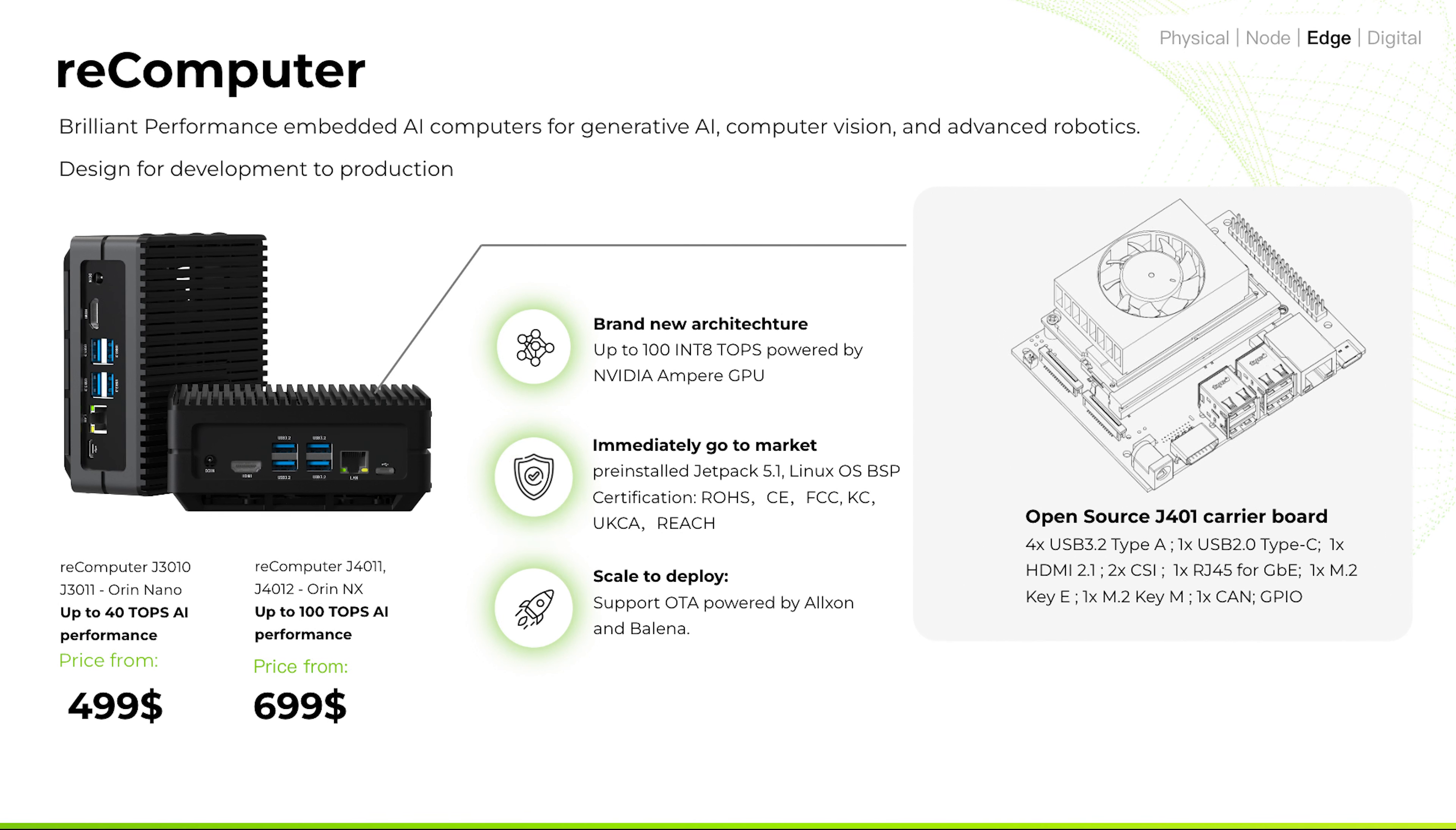The Recomputer J4012 is a powerful and compact embedded edge AI computer, powered by the combination of the open-source carrier board and the NVIDIA Jetson Orin NX 16GB production module, which can deliver up to 100 TOPS AI performance.